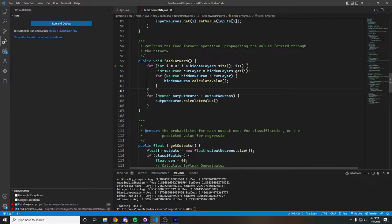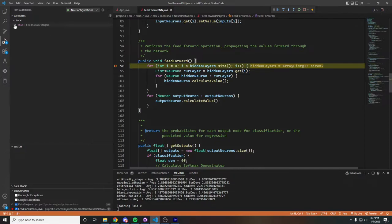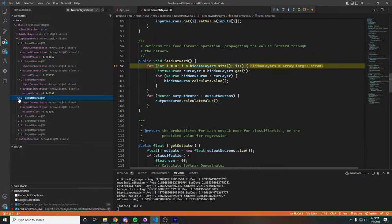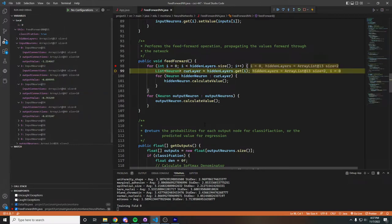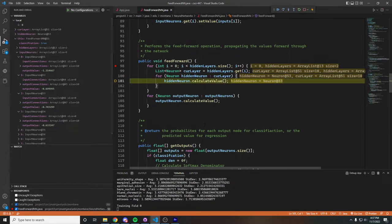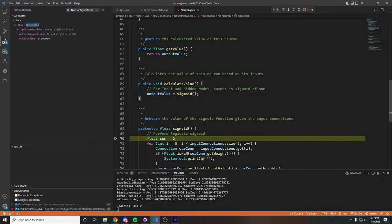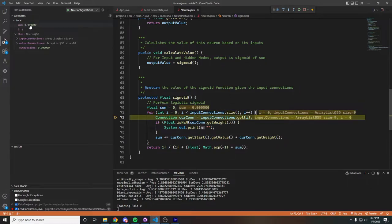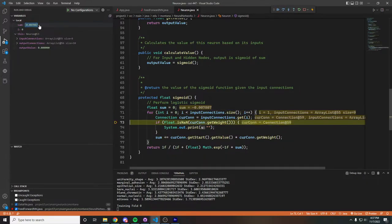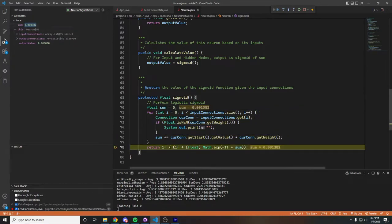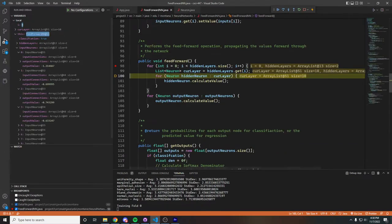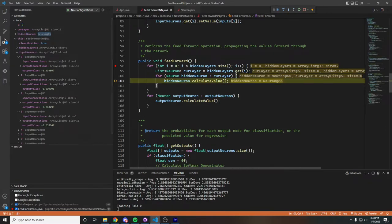I will now show you the feedforward process for the breast cancer dataset with a network that has two hidden layers. If we run the code and pause execution on feedforward, we can take a look at our input neurons and see that they have a bunch of set values. As we step through the code, we go through each layer and call calculate value for each of the hidden neurons. Going into the calculate value function, we see that it calls sigmoid, which calculates a sum from all of its input connections. As we step through, the sum value slowly increases. Once we have our sum, we return the sigmoid based on that sum and set the output value for the node to that value. Then we go to the next hidden neuron and continue through.